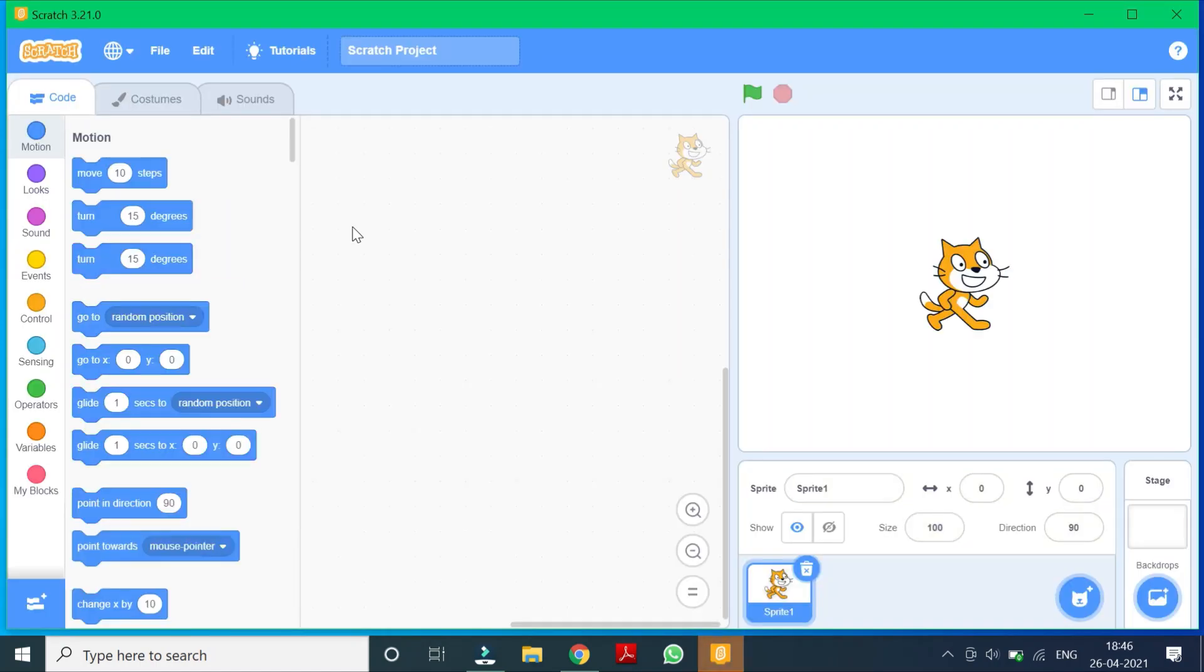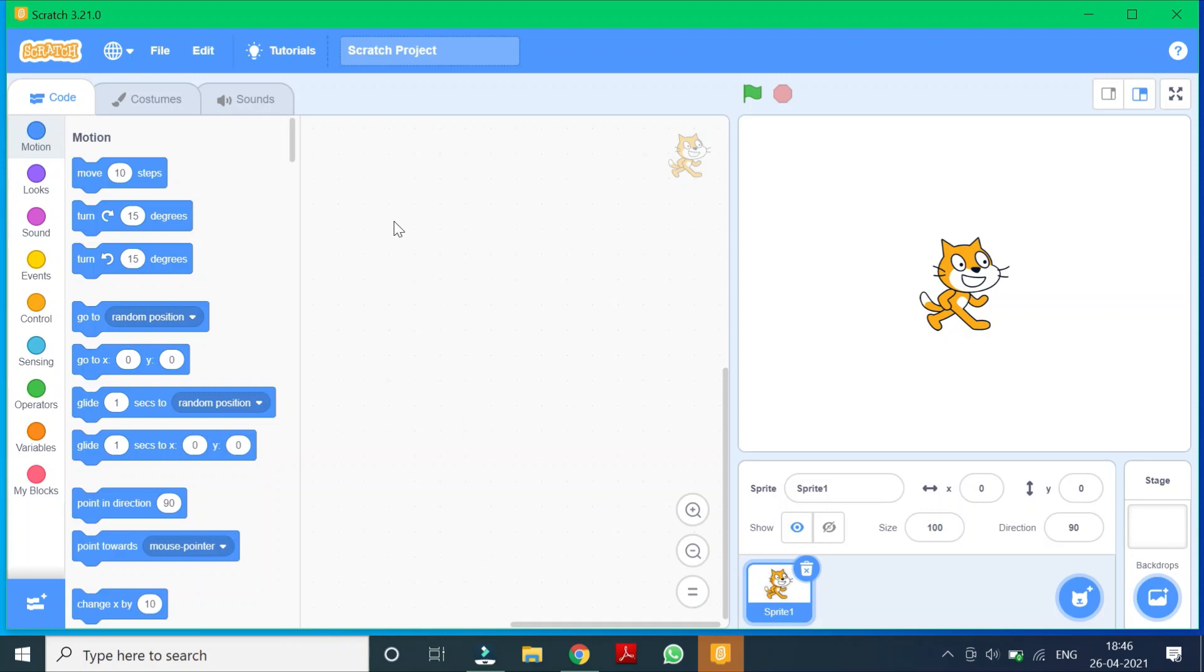So this is the first interactive screen of Scratch 3.0. So here we can do our programming. So let us learn scratch programming in our next class.